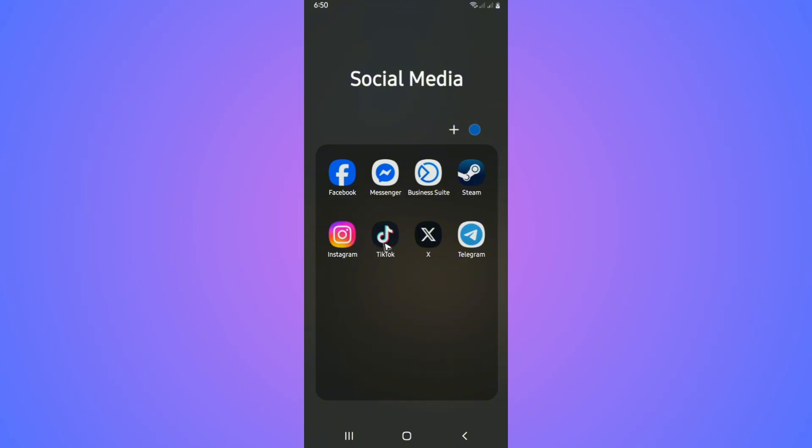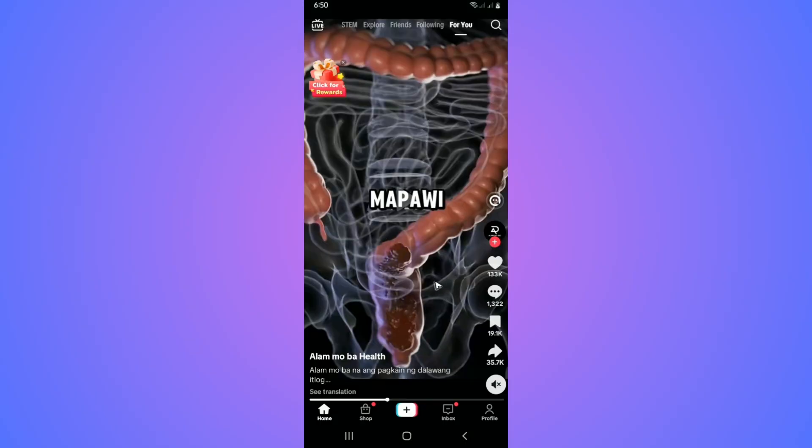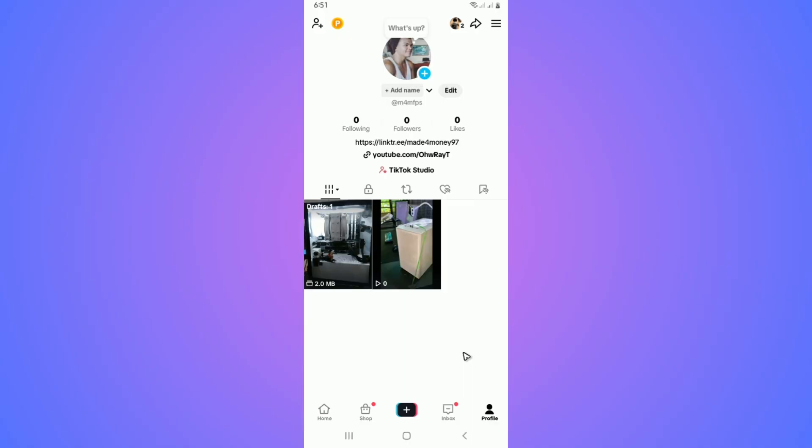First, go ahead and open up the TikTok app and tap on it. Wait for it to load. Once it loads, go to the bottom right and tap on your profile.